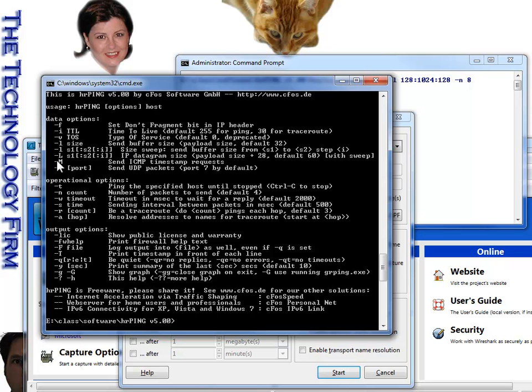So there are two sweep options, dash lowercase l, which we're doing, and dash uppercase L, which we're not doing. The uppercase L is the IP datagram size, or the payload, and dash lowercase l is the size, so we're going to be doing that one.